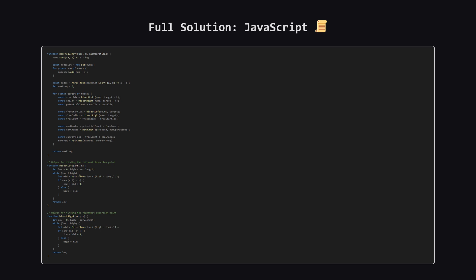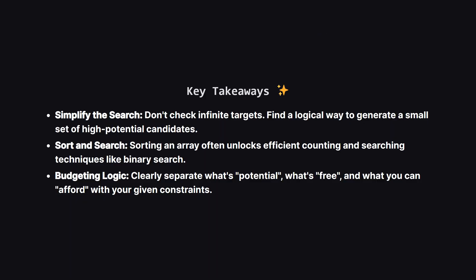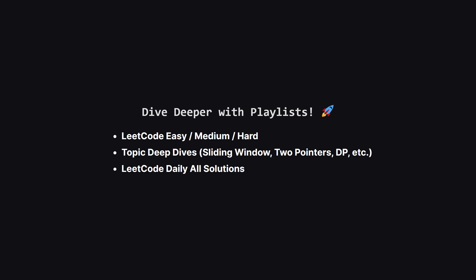So let's wrap it up with the key takeaways. First, when faced with a seemingly infinite search space, always look for a way to narrow it down to a small, logical set of candidates. Second, never underestimate the power of sorting. It often enables much more efficient algorithms like binary search. Finally, breaking down the calculation into clear steps like potential, freebies, and budget makes the logic much easier to implement correctly.